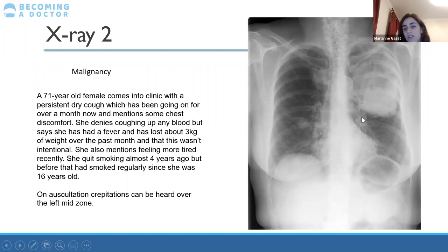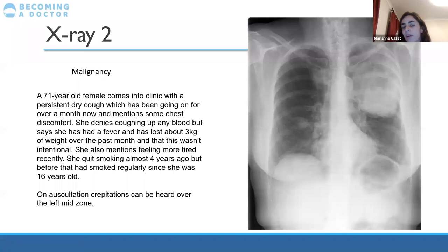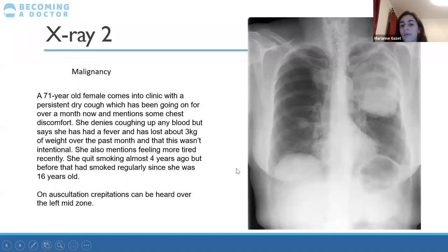The heart looks good in size, the trachea is straight, and there's no visible fracture. Remember even after spotting the big tumor, always check everything else — always complete your full ABCDE to make sure nothing else is going on.